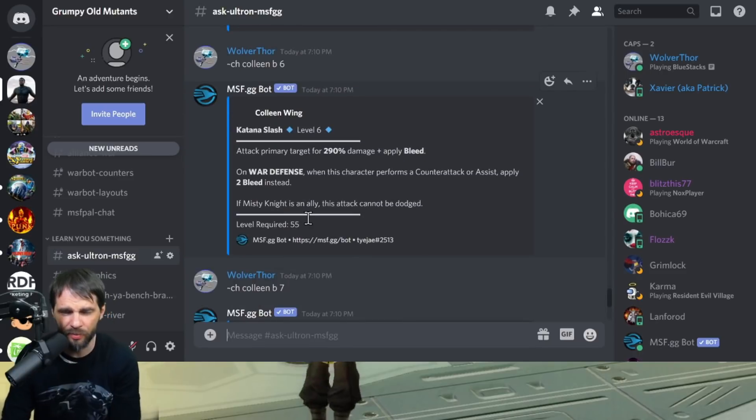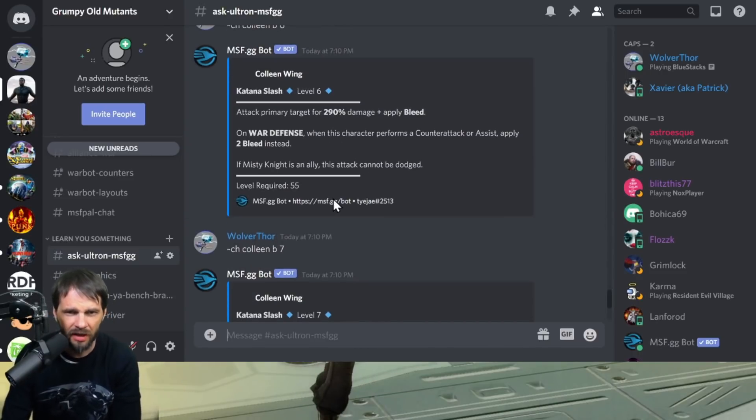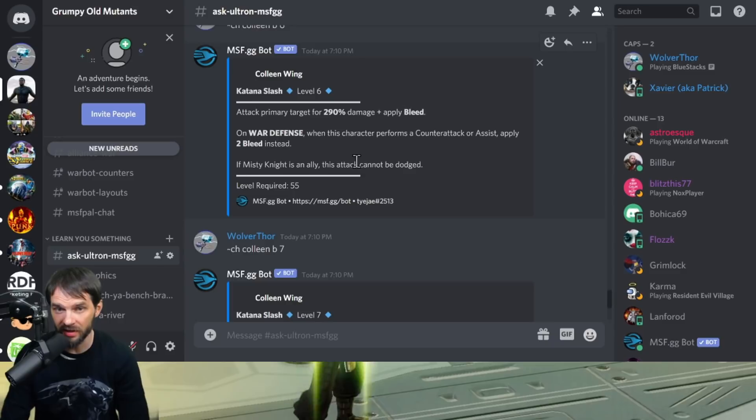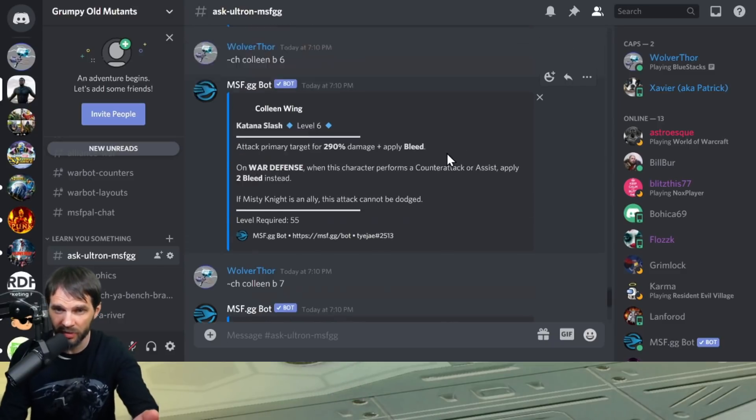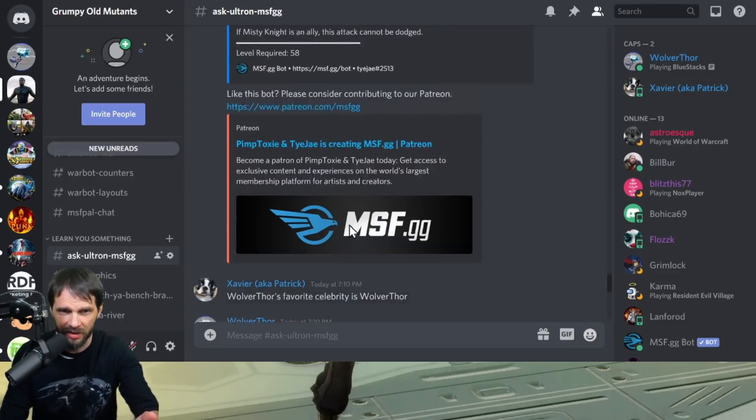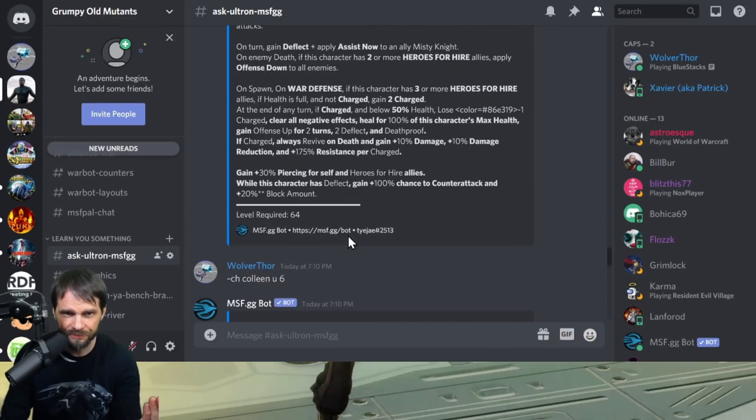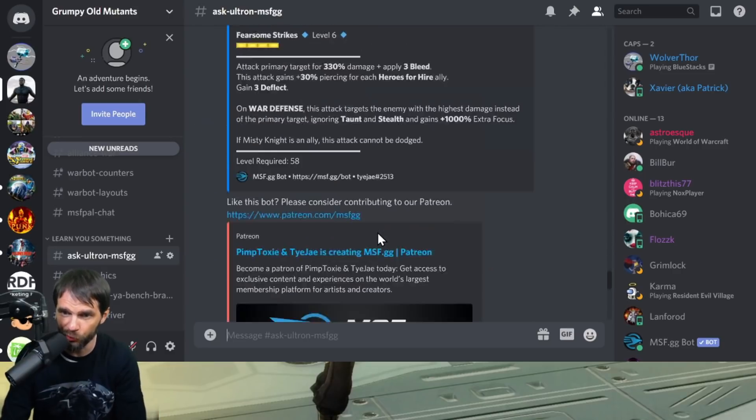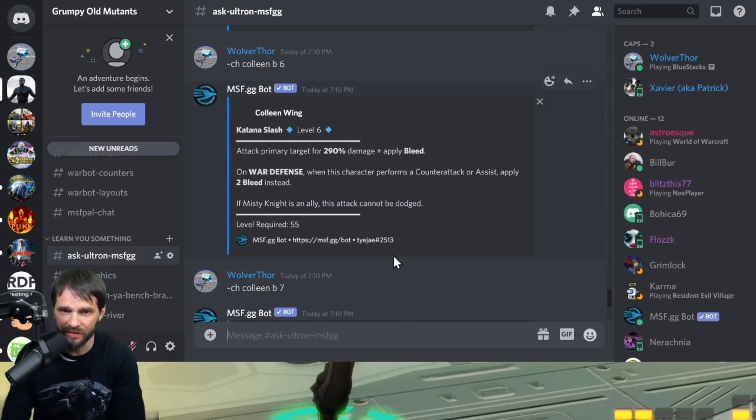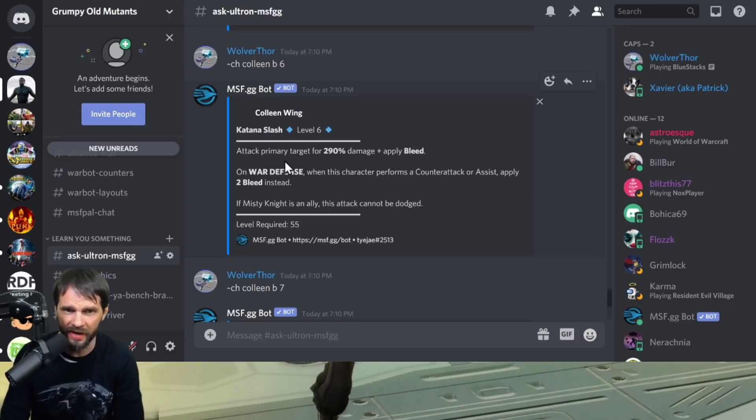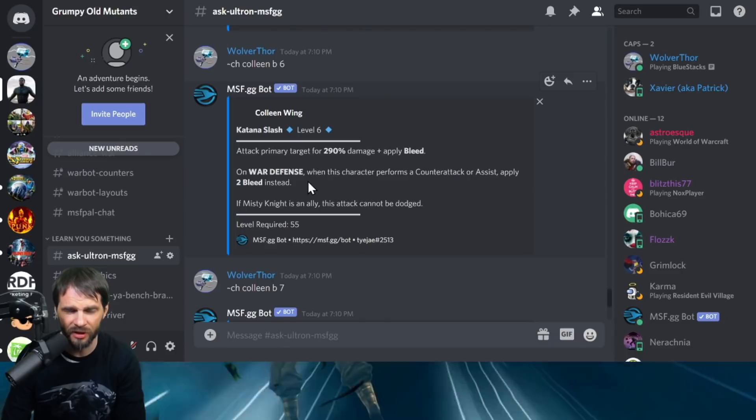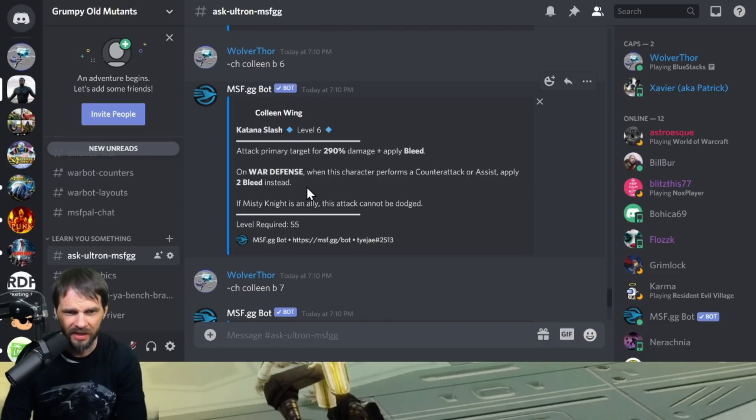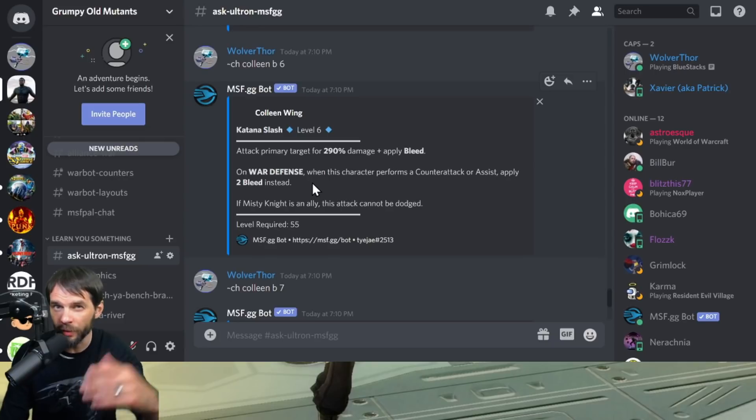Now let's get into the basic. The basic attacks primary target for 290% damage, apply bleed. War defense, performs a counter attack or assist, apply two bleeds instead. When she performs a counter attack, come up here to the passive again. When you put that T4 in there, when she's got deflect always counter attacks, that passive I'm going to say is essential there because you want that. Given that on war defense when she counter attacks, she's going to do two bleeds instead of one. That's kind of nice. You don't need it, but it might be win more type of thing.